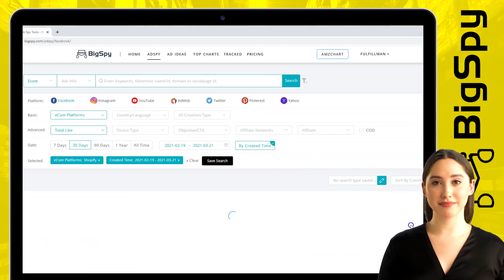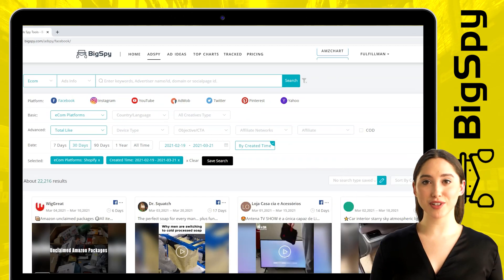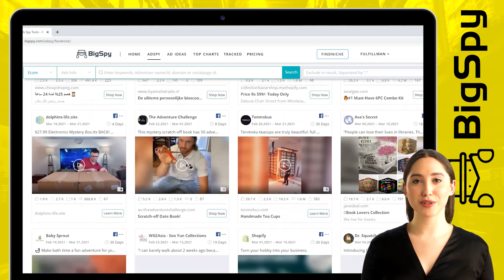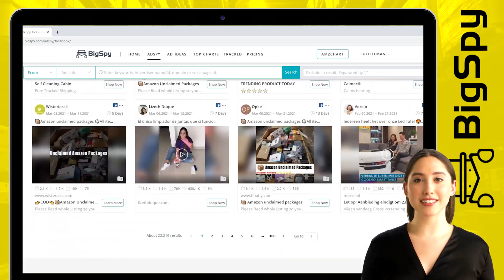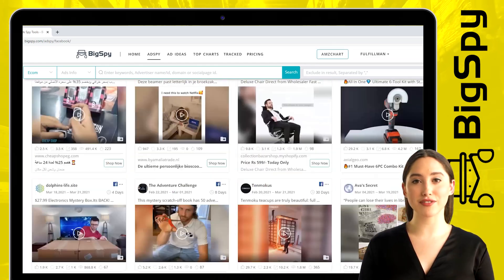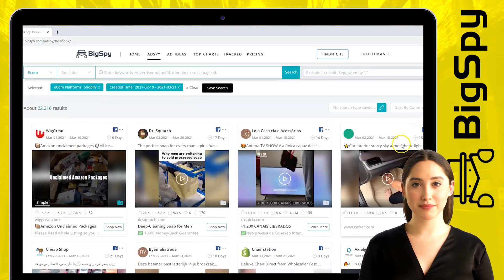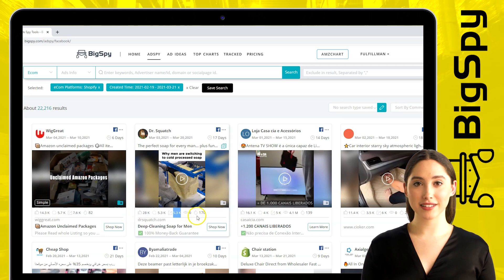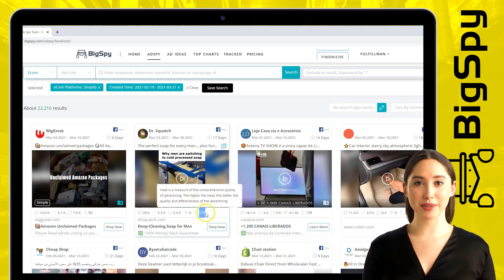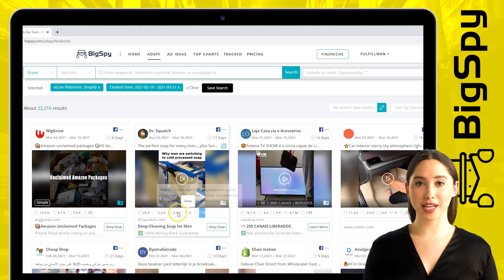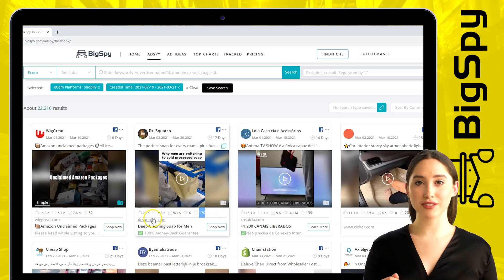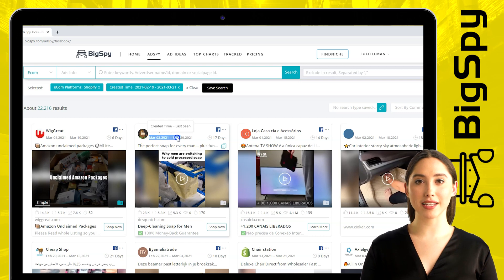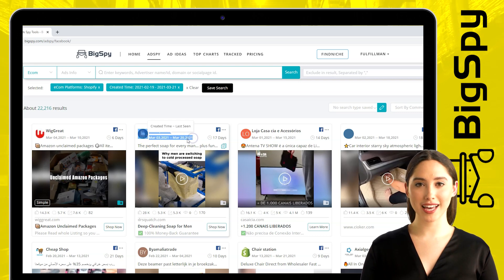The first winning advertisement I will show you is a deep cleansing soap for men from Dr. Squatch online shop. As you can see in this ad, there is a lot of engagement — a lot of likes, a lot of comments, as well as shares, and the heat level is quite high.